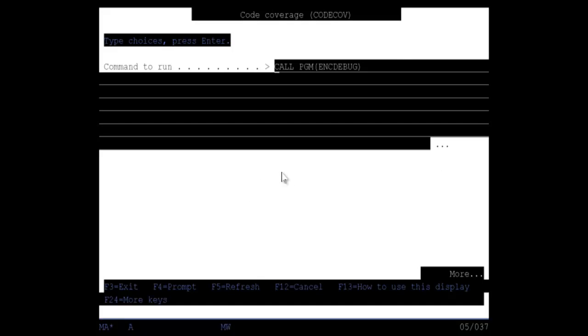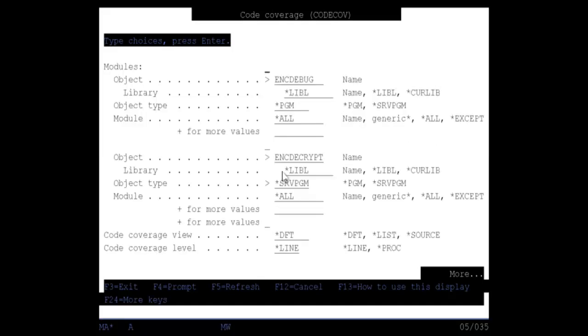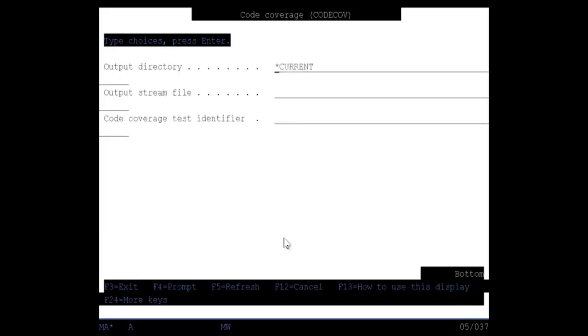And now I'm paging down. And I will take the defaults over here of which code coverage level I want to see. And here's the output directory. This is where I'm going to specify the actual code cove directory. If I can spell it correctly. Code cove.